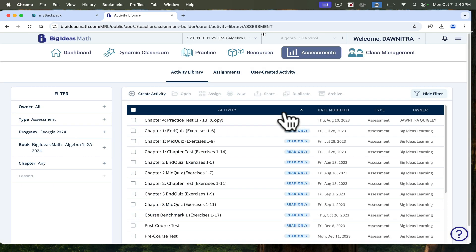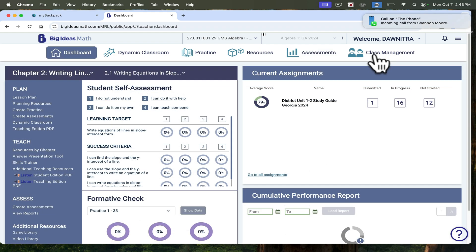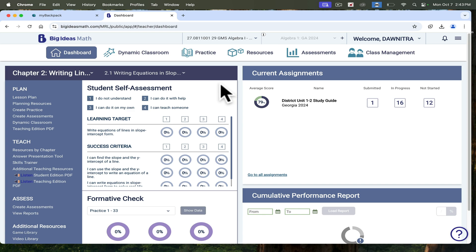This assessments tab is where you can find tests that are already created. So that concludes my example of Big Ideas learning platform. Atlanta Public Schools has purchased this platform for Algebra 1, Algebra 2, and Geometry. The district also has provided assessments within Big Ideas from the 23-24 school year. You can go in there and look back at those if you need them. You can also create your own assessment, as I mentioned and showed earlier. I hope this was helpful. Thank you so much.